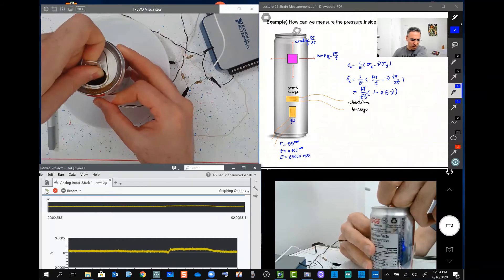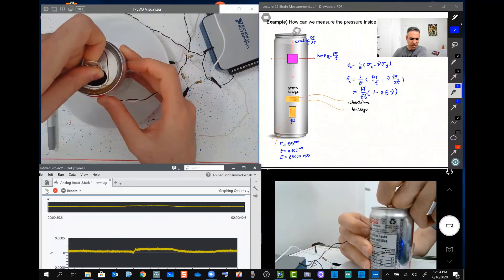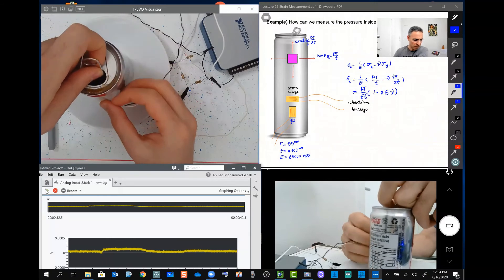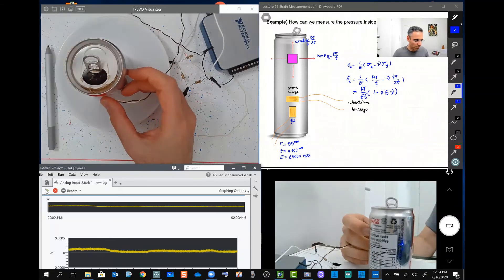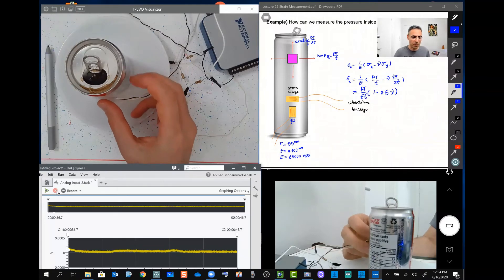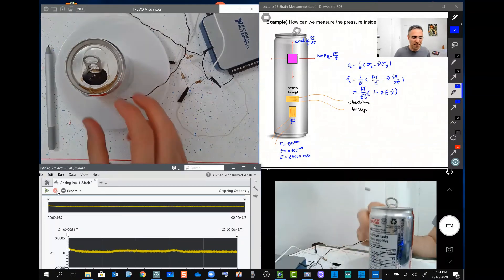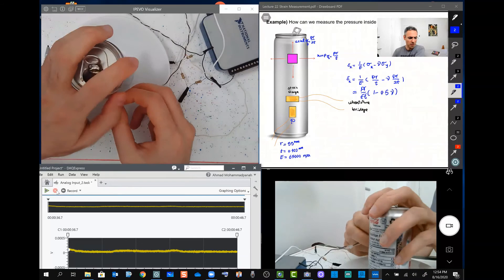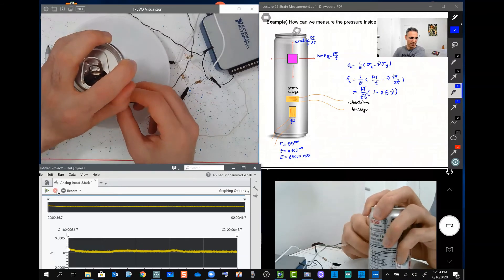So we see a big jump. Let me stop data. So we see a big jump on the change. Let me put that one back.